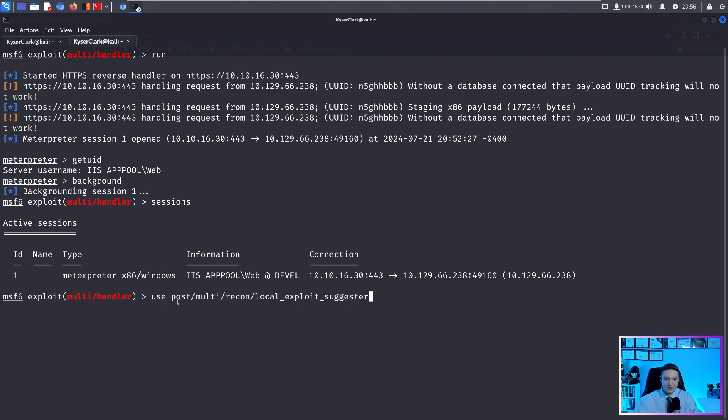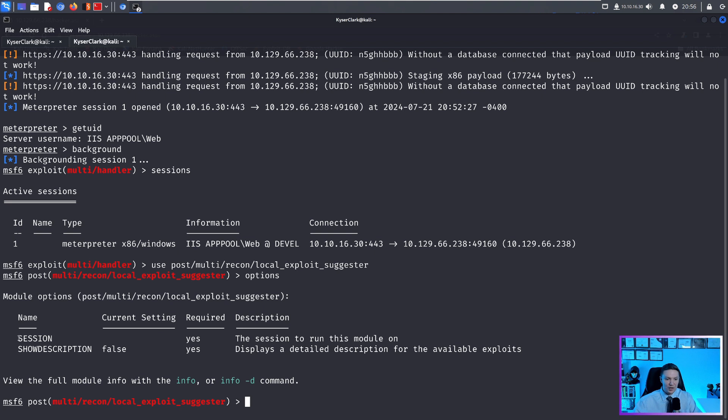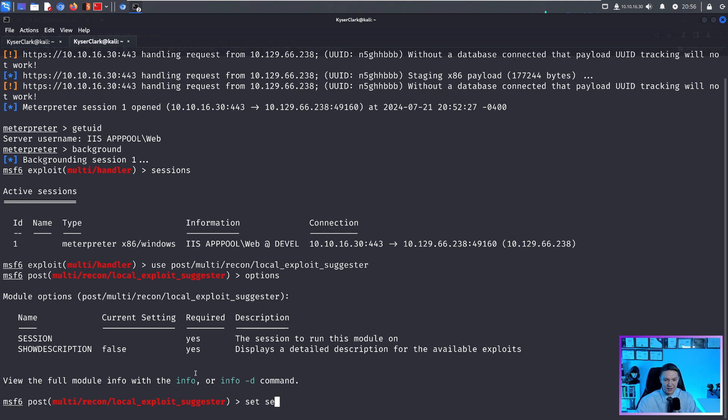So in this case, we want to use post/multi/recon/local_exploit_suggester, push enter on this. And if we see options, all we have to do is set the session that we want to run the exploit suggestion on.